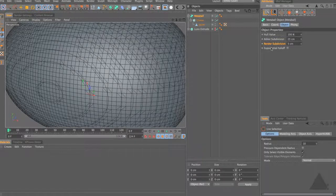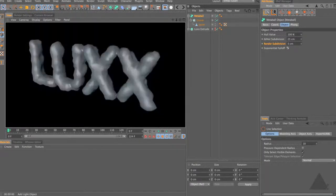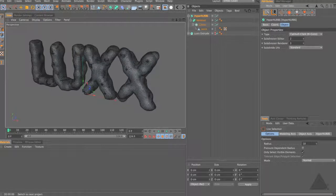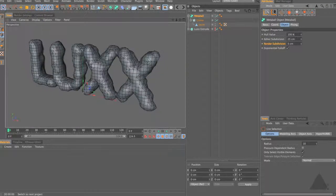The other option is Exponential Falloff, which uses a more abrupt falloff between metaspheres. If we enable that, we should see a better result straight away - and you can see we now have our MetaBall reading out the word 'lux'. With editor subdivision at 25 it looks a bit clunky, but there's no reason you can't take that lower. An alternative would be to use subdivision surfaces - drop that into a HyperNURBS. I'm going to undo that and just stick with the MetaBall for now.